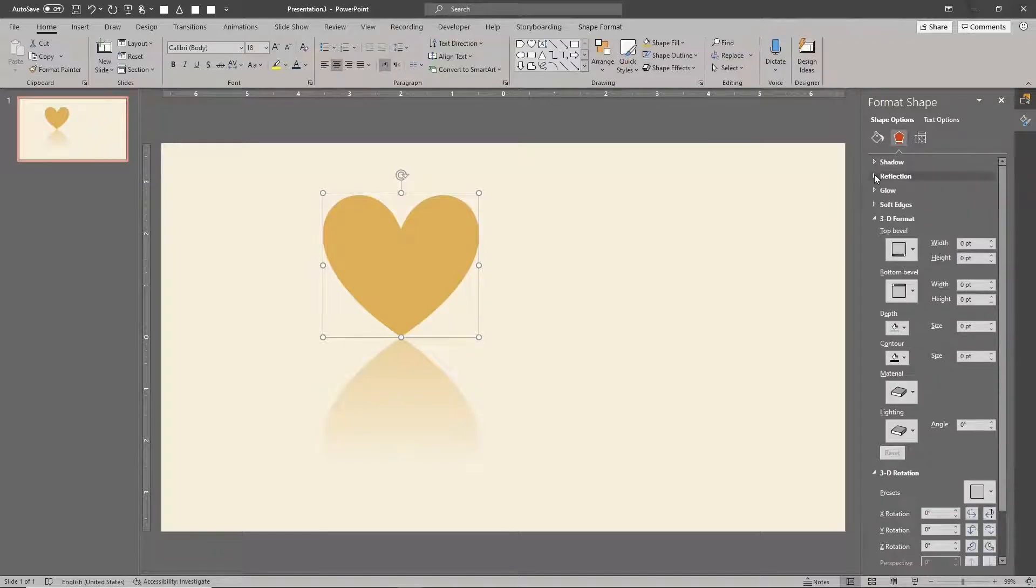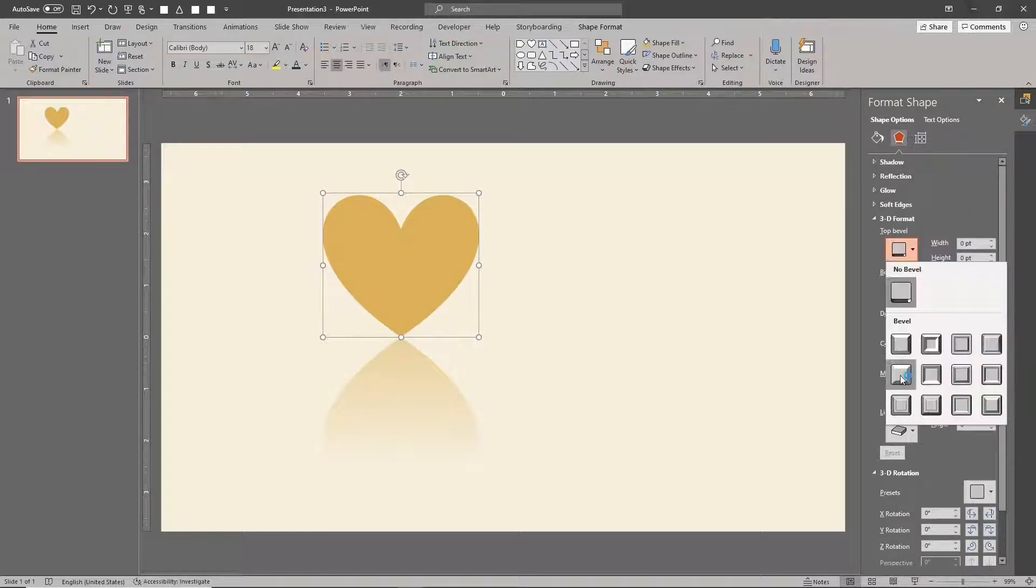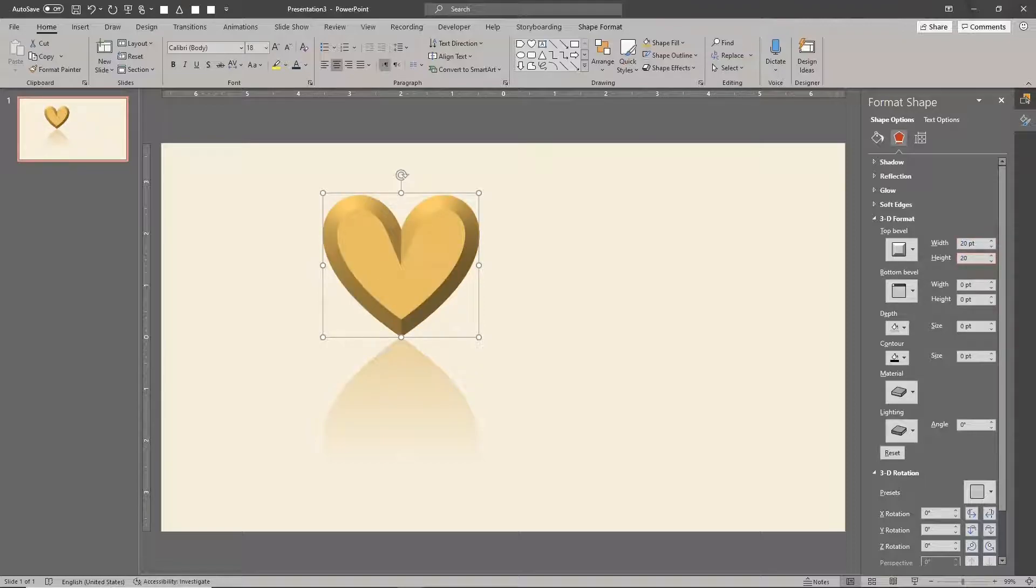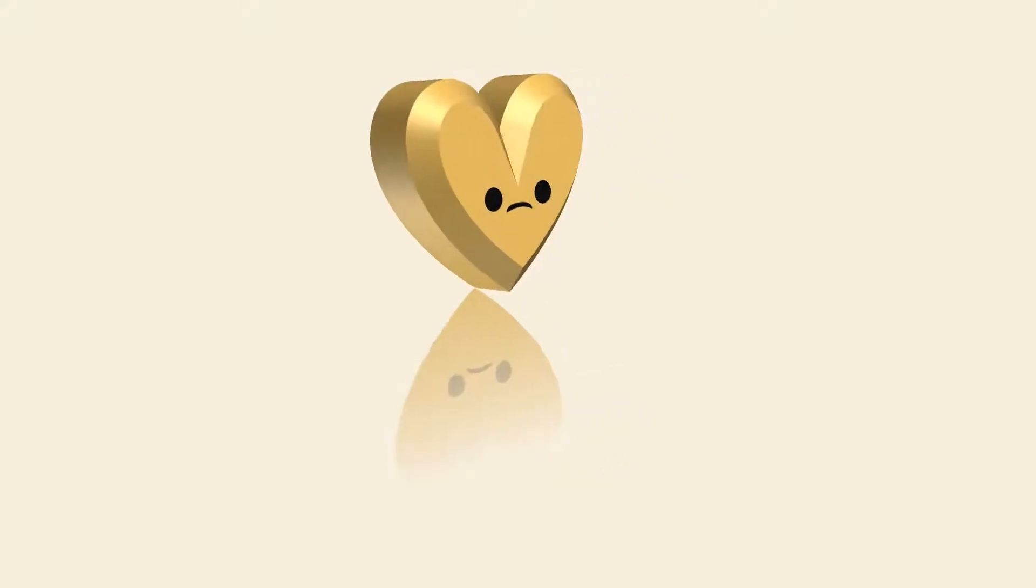Unfortunately, this effect only works correctly on 2D elements. 3D formatted elements still show 2D reflections.